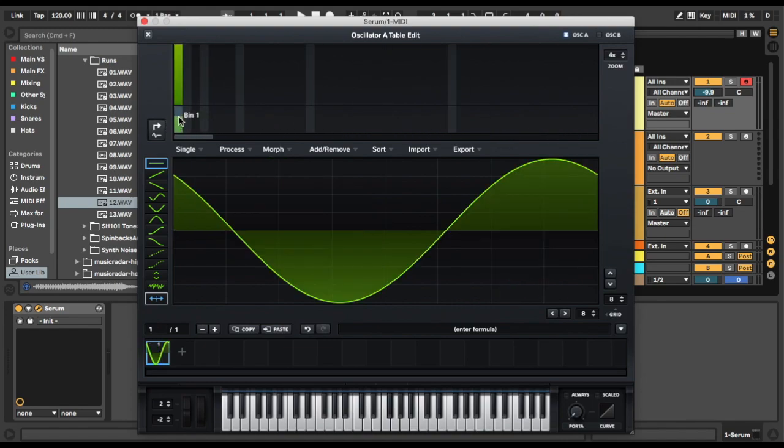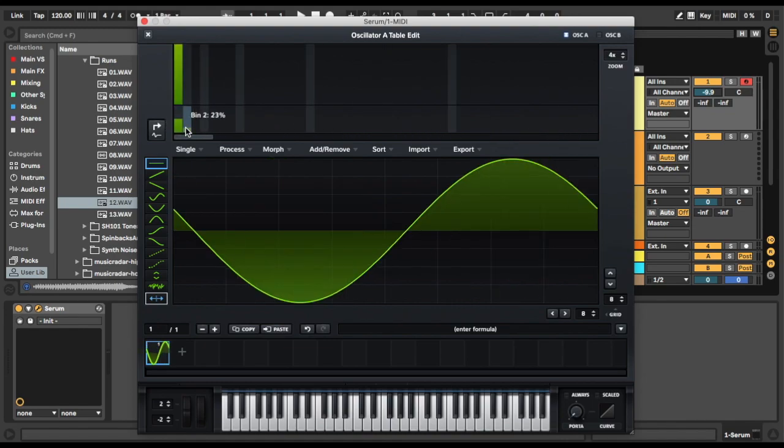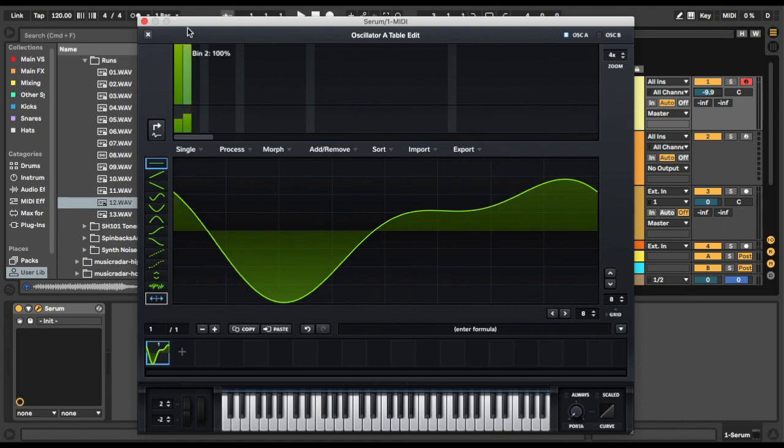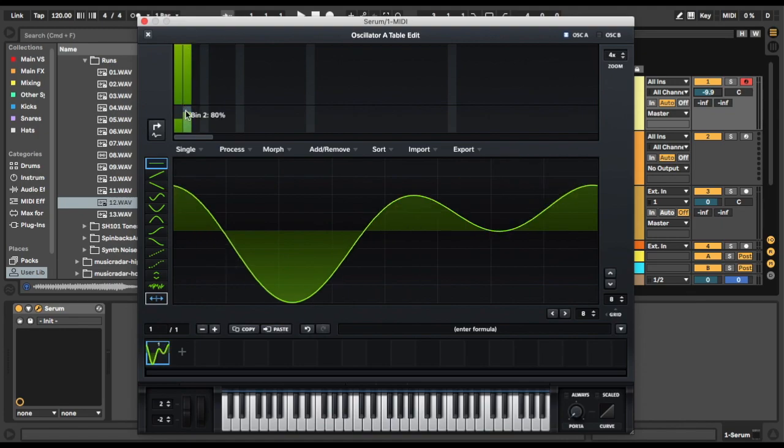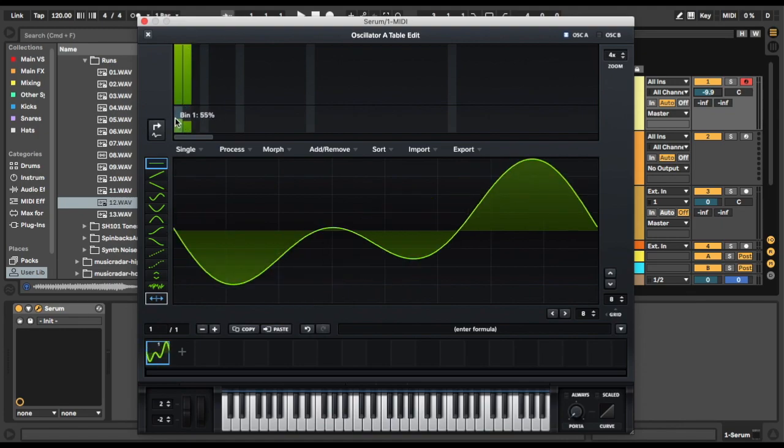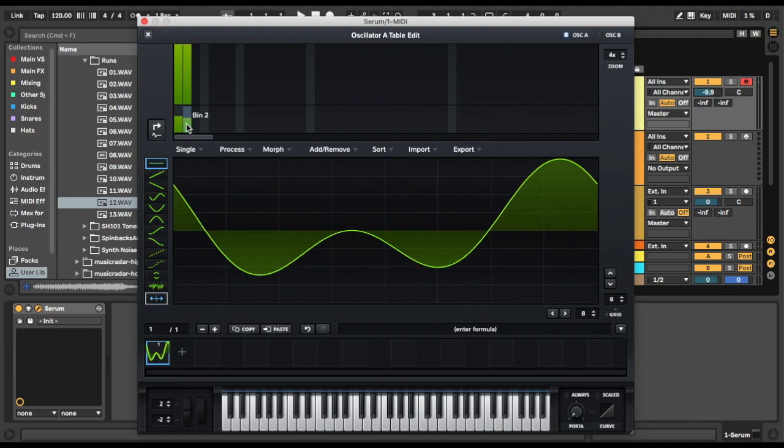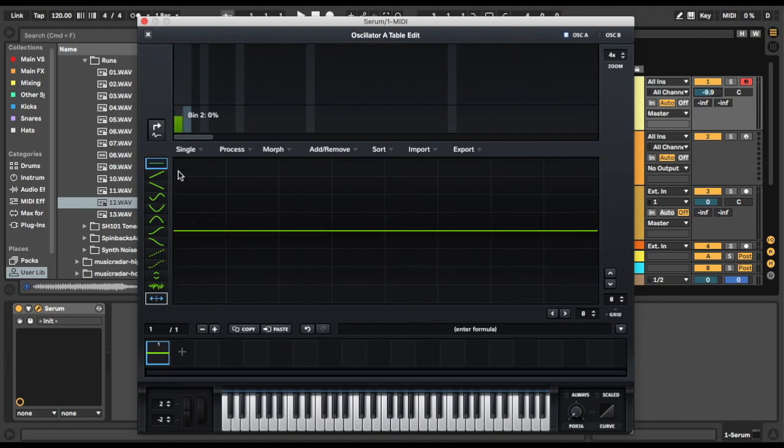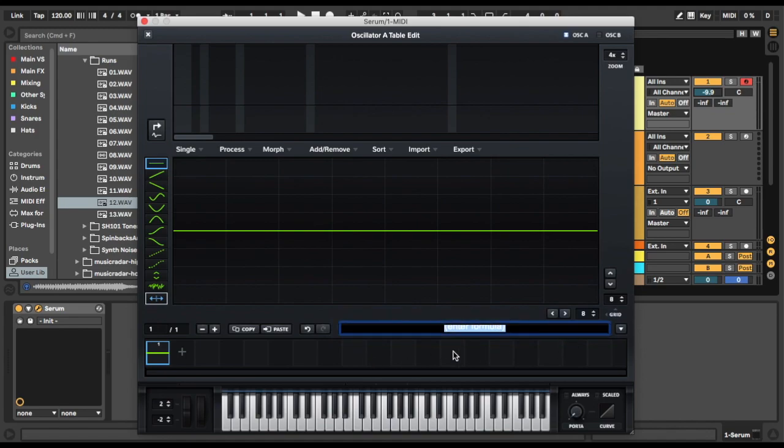These bottom ones, they just mess with the phase of each of the bins. So let's put that one up on full and you'll notice the phase changes on each of those. So yeah, that can come in handy. Let's remove that though, because we're not going to need that now.